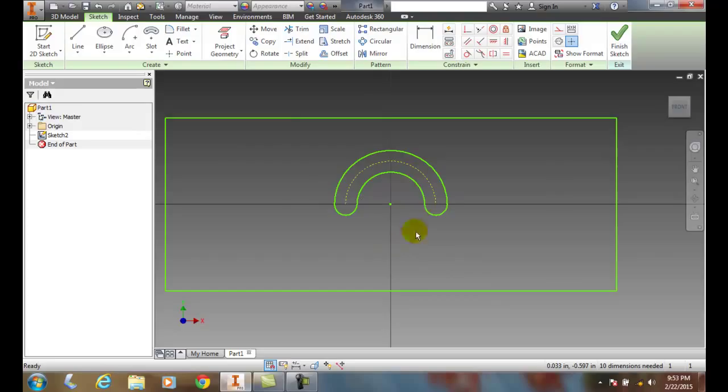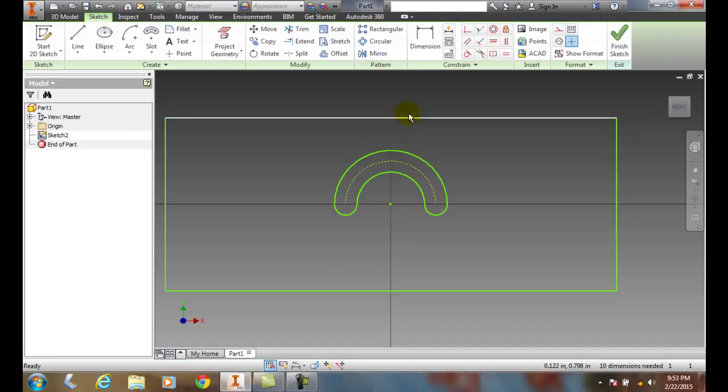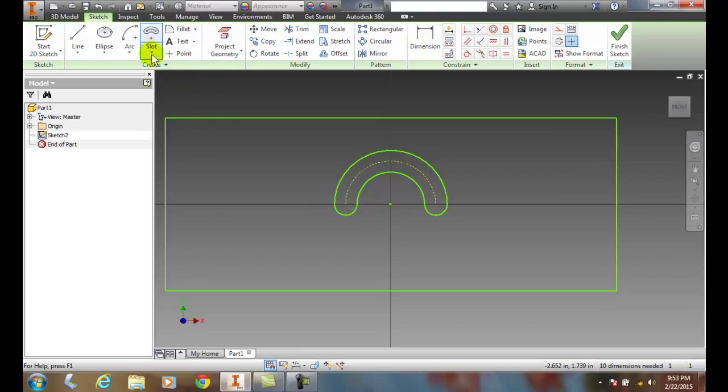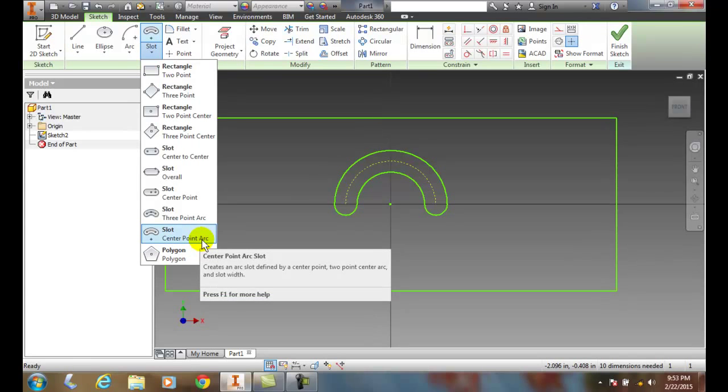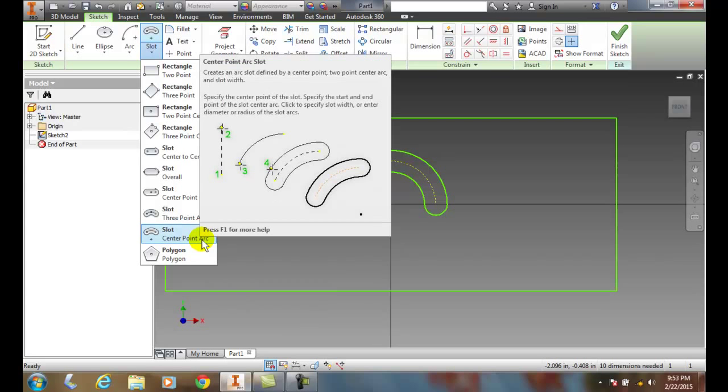It's an arc, a center point arc slot in which I knew the center point, I knew the start and end points, of course I knew my radius of my slot. So I went up to the center point arc command, the slot center point arc slot.